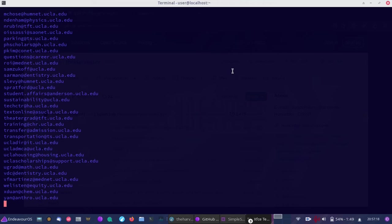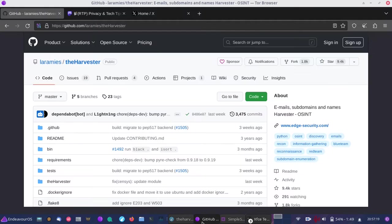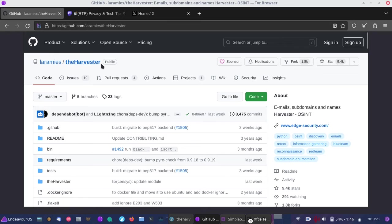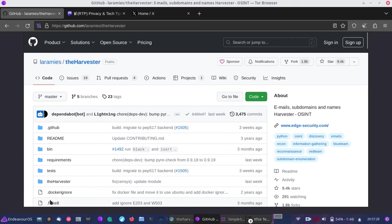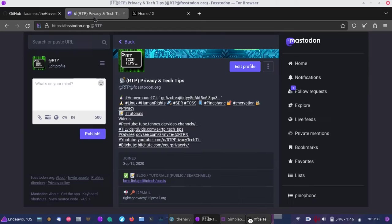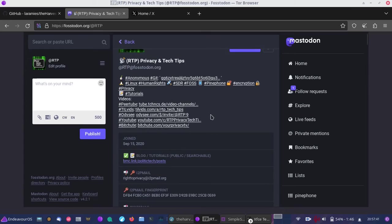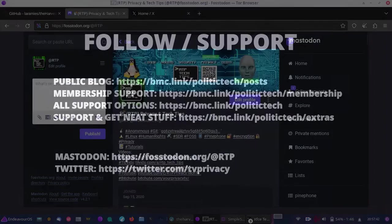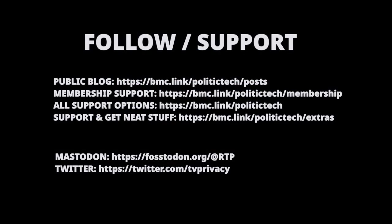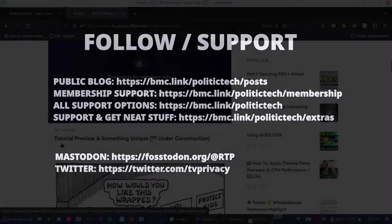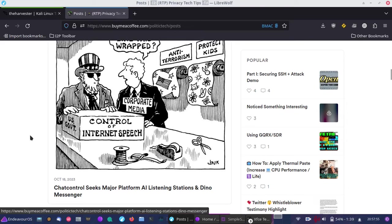This is an educational video on the Harvester and how information can be harvested on us very easily. You can find the Harvester at GitHub at Laramies/theHarvester. I'll leave more screenshots in the public blog post. Make sure to follow on Fosstodon at Fosstodon.org or Twitter at twitter.com/tvprivacy.